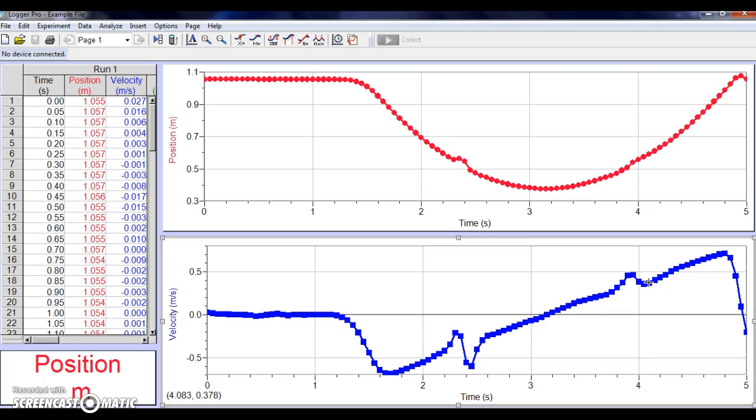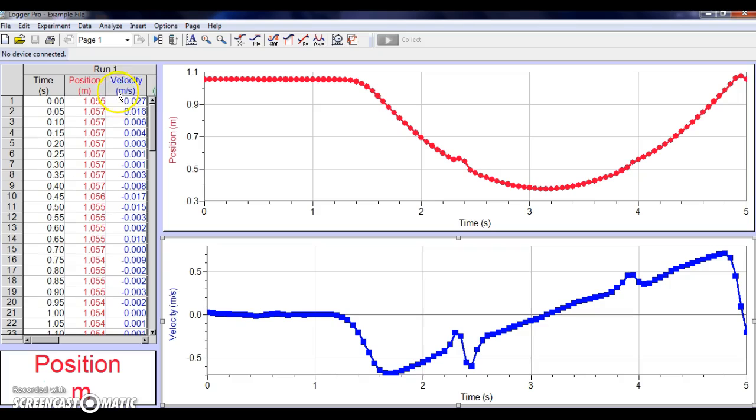However, your lab should mention the fact that you have three graphs to look at. The third graph is going to be your acceleration graph. And let's see if I can pull it up right here.